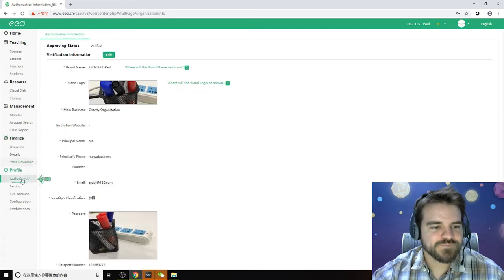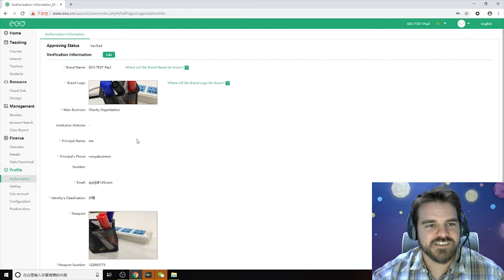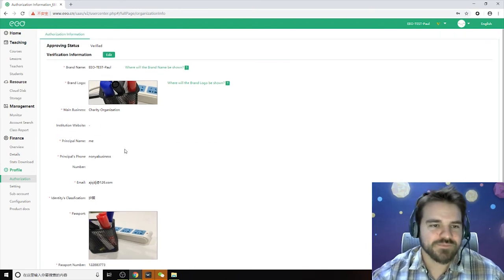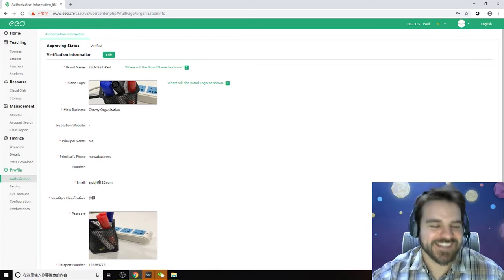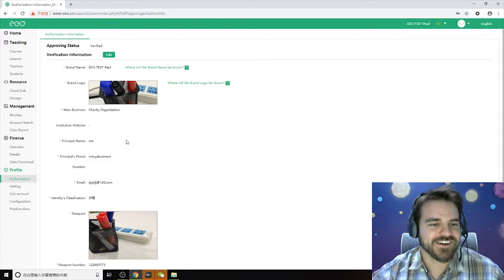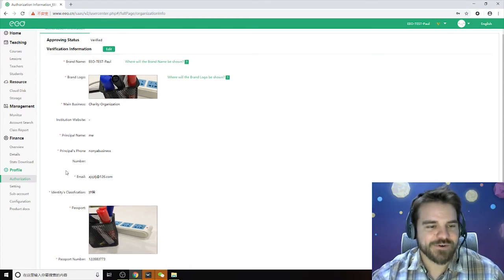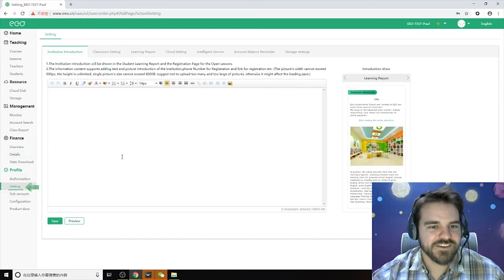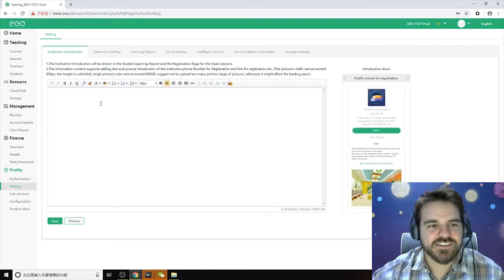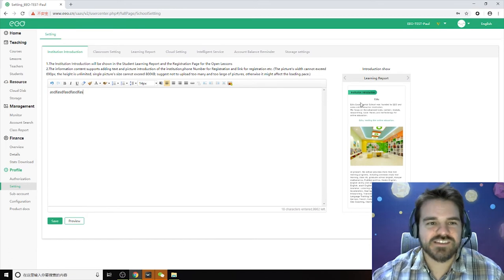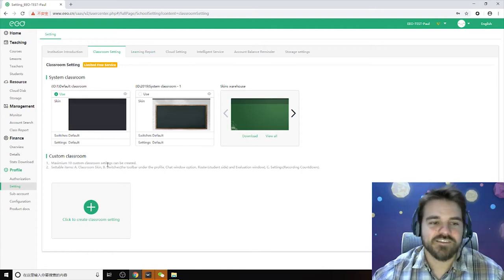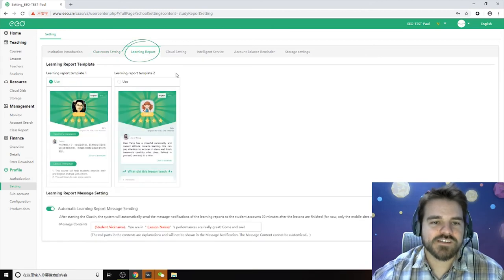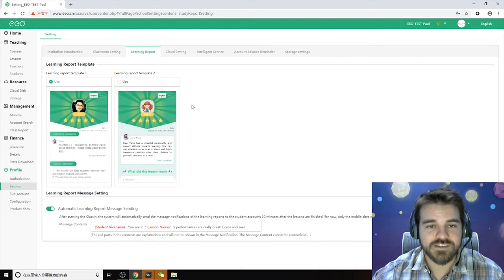Let's go down to Profile. Under Authorization you'll find the information from when you first applied to be an institution — your business name, brand name, passport information, and your brand logo. It's just a trial account so there's not much here. Go to Settings if you want to add a short introduction to your institution — it will show up on learning reports, though most of you won't use that much. You might want to change the classroom setting here to set a default, and you can also look at learning reports, which teachers can send after class.